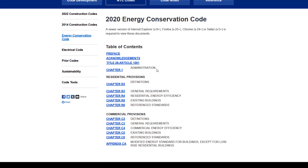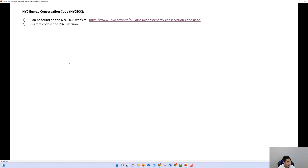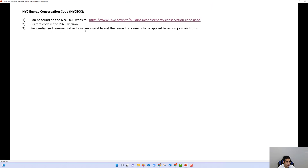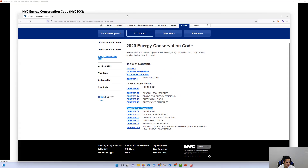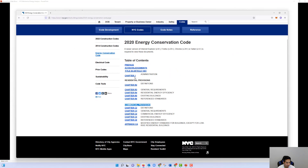Clicking the 2020 version takes you to the conservation code, which is split into two sections. The residential and commercial sections are both available, and the correct one needs to be applied based on the job conditions. The commercial section applies if the building is not considered residential, and the definition of a residential building can be found under the definitions section of the code.